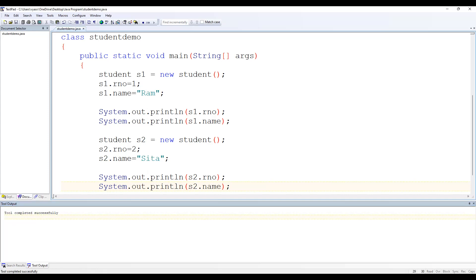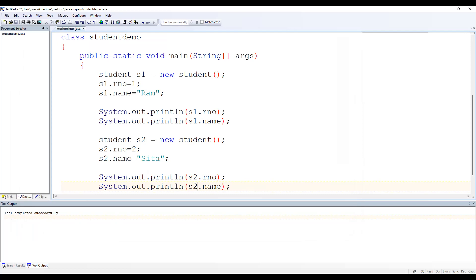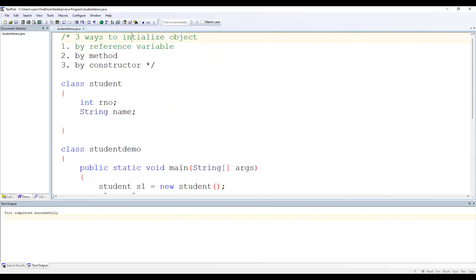Save, compile, and execute. You can see: 1, ram — which is the value assigned to object s1 — and 2, Sita — the value assigned to object s2. So this is the first way: by using a reference variable. Now let's see the second way, which is using a method.